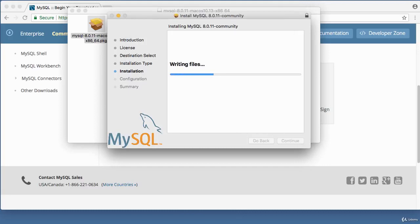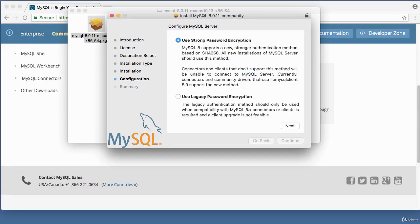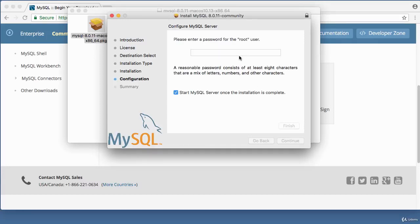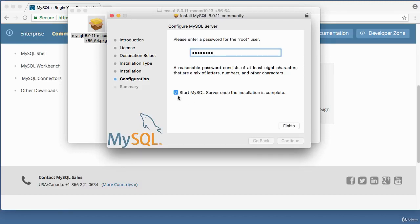The installation runs. You're asked to use a strong password — read the guidelines and click Next. Enter a password for the root username. Make sure it's easy to remember. There's an option checked: 'Start MySQL server once installation is complete.' If you don't want that, uncheck it. Click Finish.